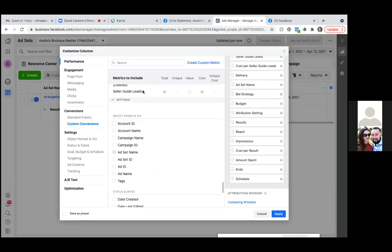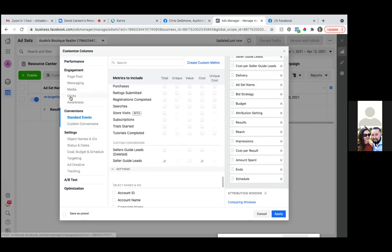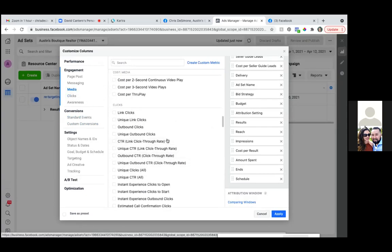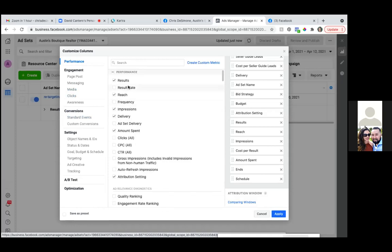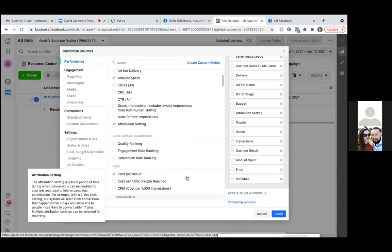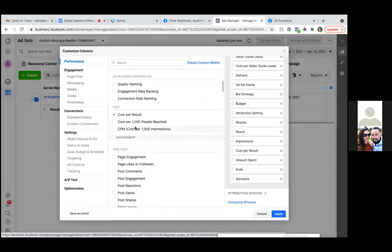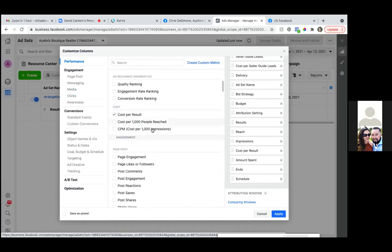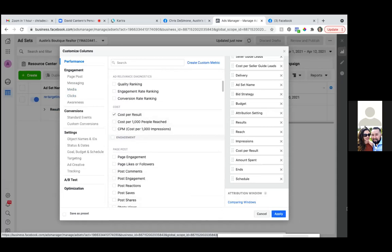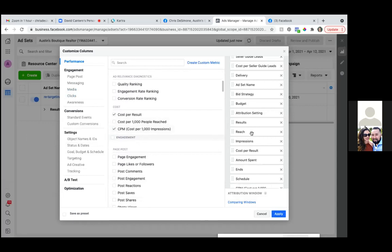Click on 'clicks' to the left. So we had over here: results, reach, impressions, delivery, amount spent — those are ones that are already checked. We had also the CPM — do the cost per 1,000 impressions, the CPM. And then move that one up.